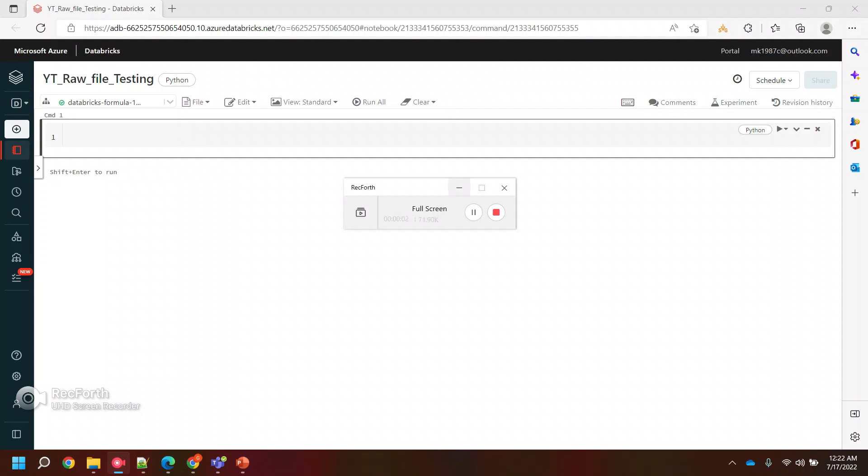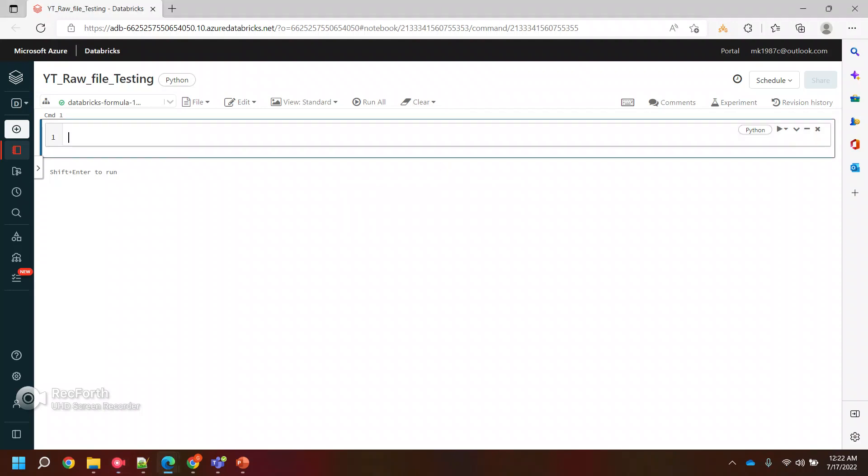Hi everyone, welcome back to my YouTube channel. So in today's video, we are going to see how basically we can read the raw files or source files and how we can perform some operations or quality checks to validate if the source file has the correct data. We are going to validate the source files today and it will be the first layer of ETL.